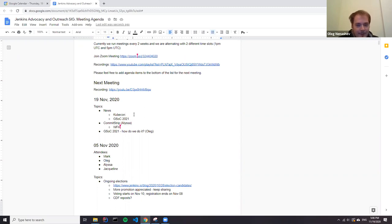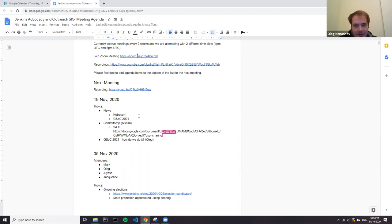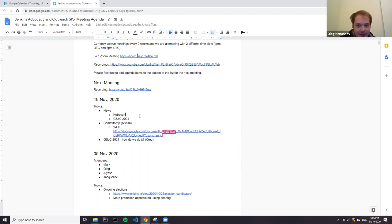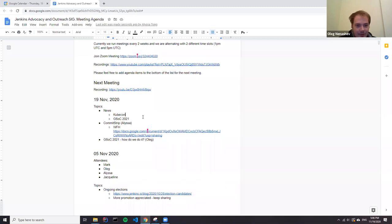If you're at KubeCon, please visit the Continuous Delivery Foundation booth. You can find a lot of contributors there, and we will be happy to discuss any Jenkins, Jenkins X, and other CD-related matters at the booth.